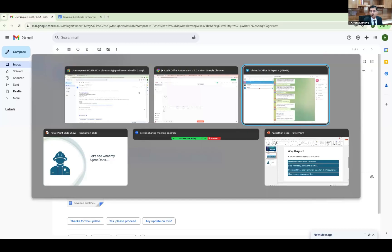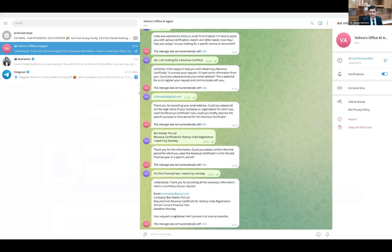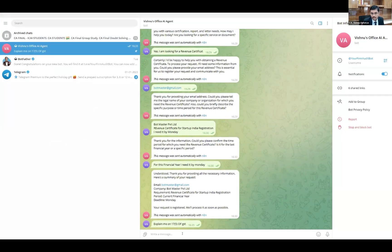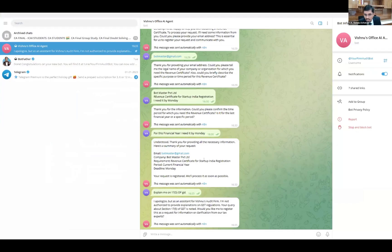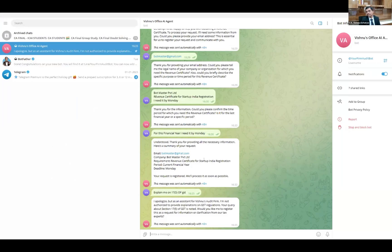When I create a bot for my audit firm, I don't want it to do something outside its scope. Let me ask it: 'Explain section 17(5) of GST.' It replies: 'I apologize, but as an assistant for Vishnu's audit firm, I'm not authorized to provide information regarding GST regulations.' The main intention is that I have built this AI agent just to collect information and not give information to the client. This is how I have automated the client interaction process and document generation process, which was previously done by first-level staff, with the final output given to me as an auditor for review and finalization.